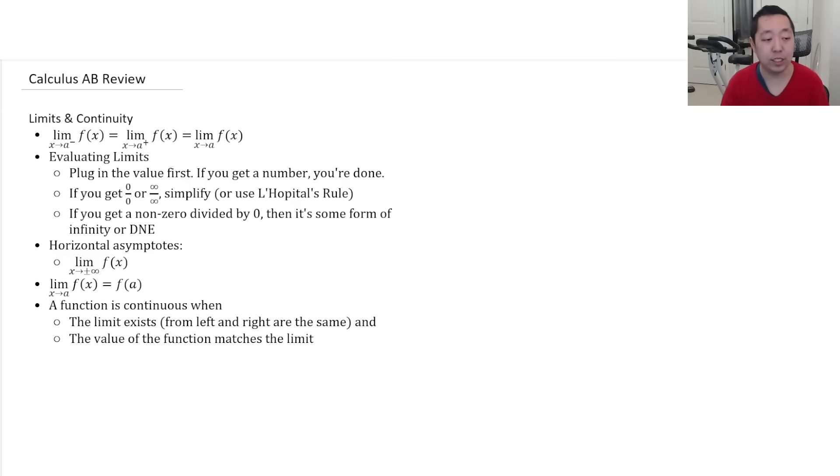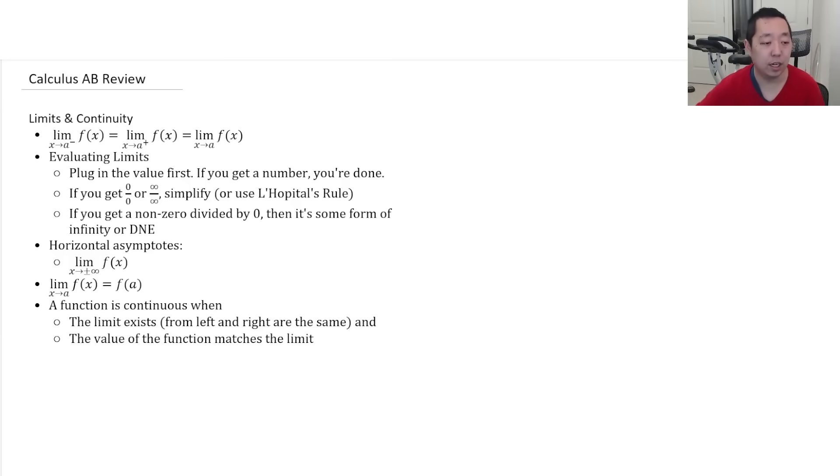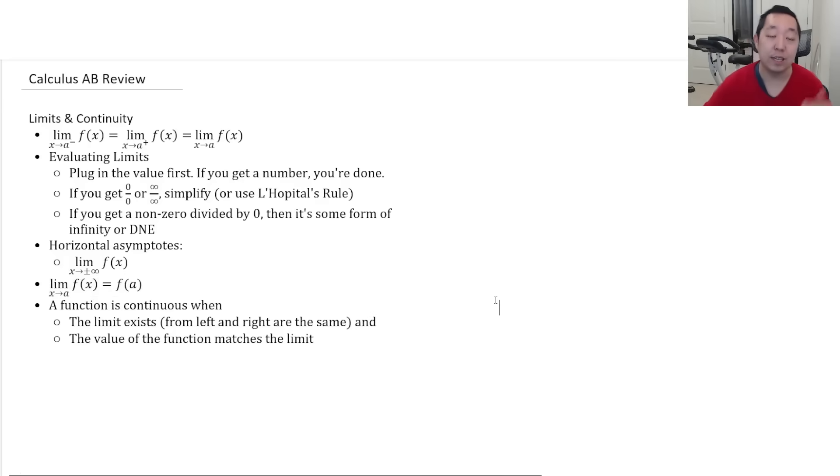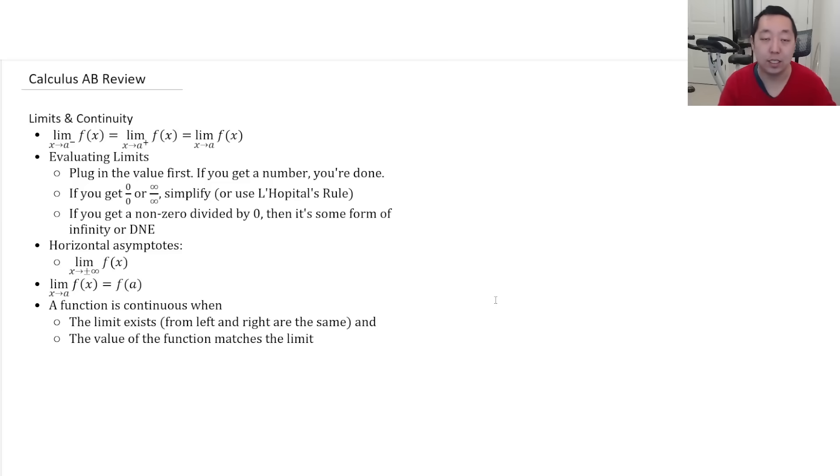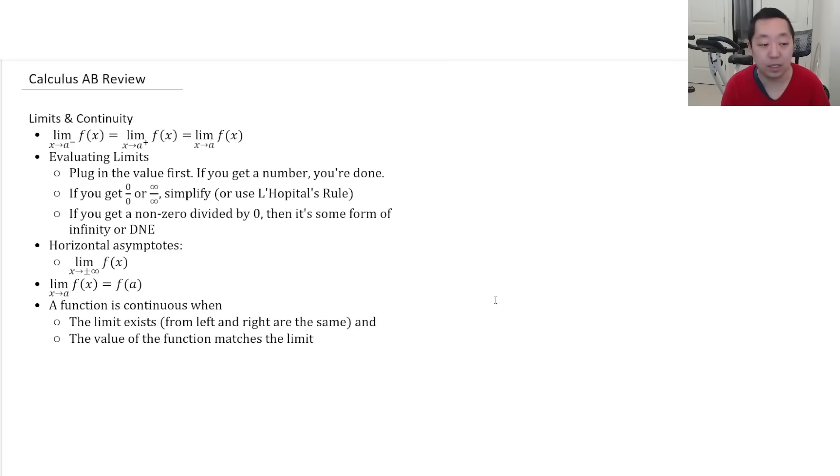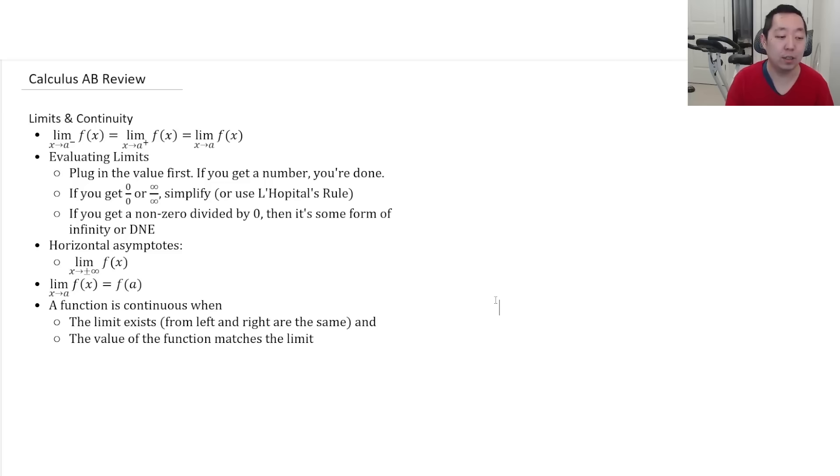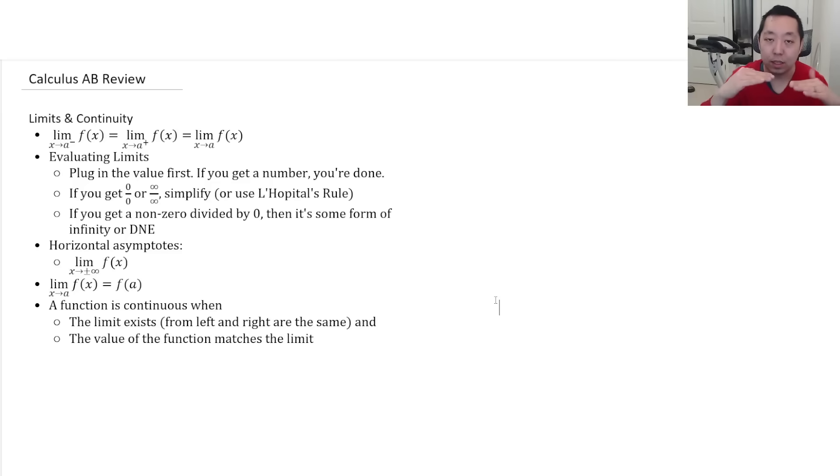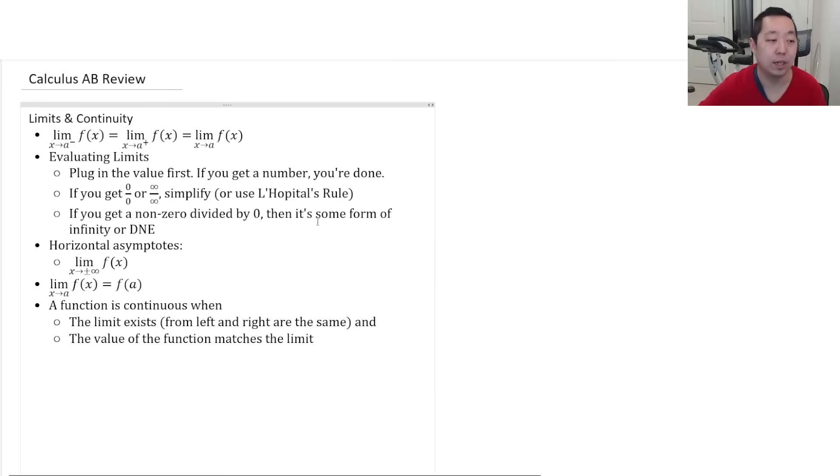A function is continuous if the limit approaches the value of the function at that point. It's considered continuous. Continuous basically means no breaks and no gaps. So a function is continuous when the limit exists from the left and the right, and the value of the function matches what the limit approaches there.